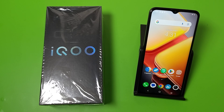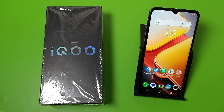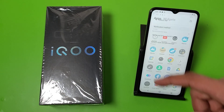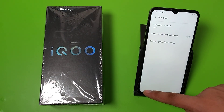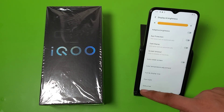Hello friends, welcome to our YouTube channel. In this video, I'm going to tell you about how to show real-time network speed in your iQOO smartphone. If you have not subscribed to our YouTube channel, please subscribe and like our video. So let's start.